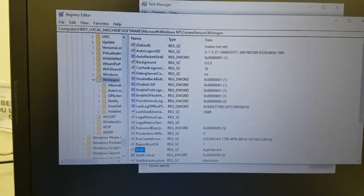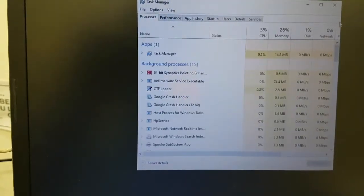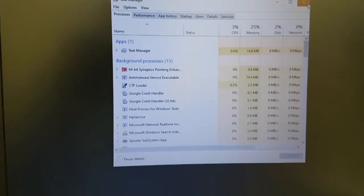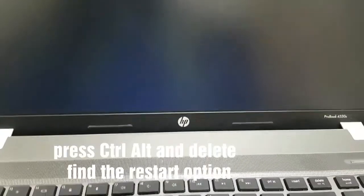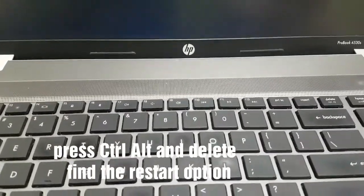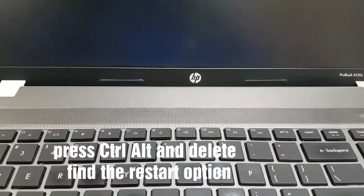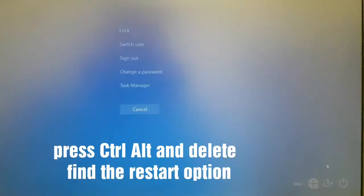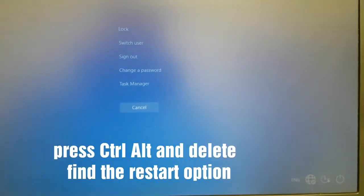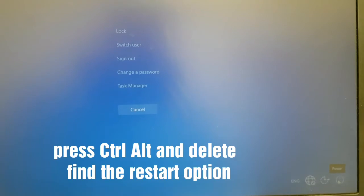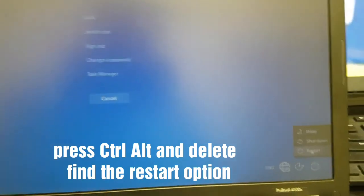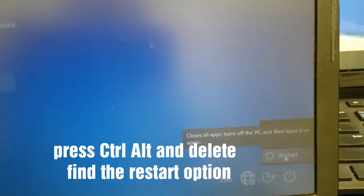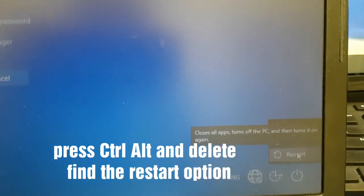Then close everything. We shall also close the task manager. Then what we shall do is press again Control Alt Delete on the keyboard again and restart the PC. When you click here, you'll get options. I'll restart the PC.